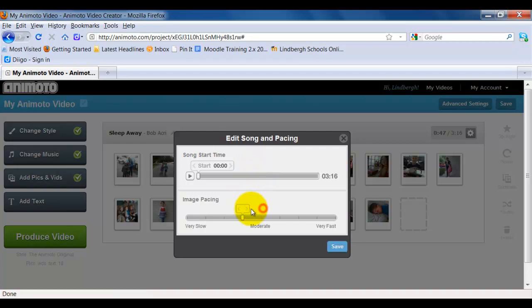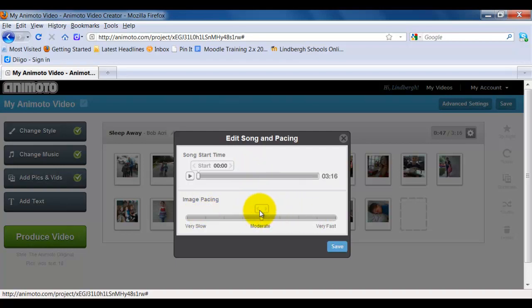Okay, the image pacing, I can go kind of slow, moderate to very fast. This is going to determine how fast or how slow the pictures come up and what they do when they are presented in the Animoto video.